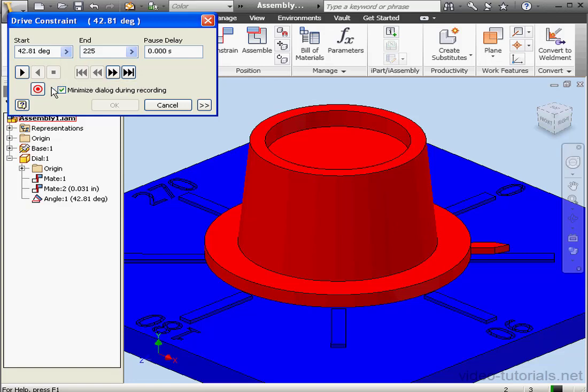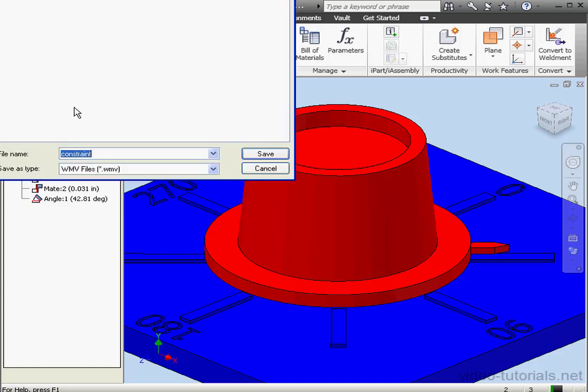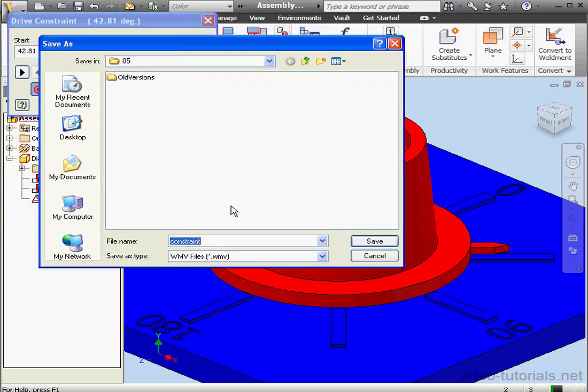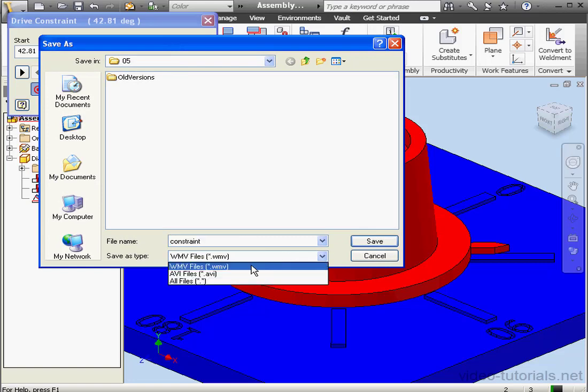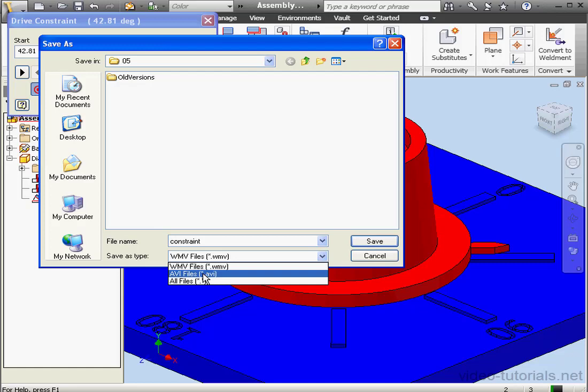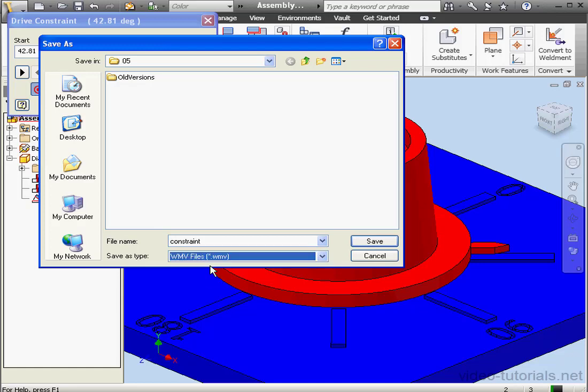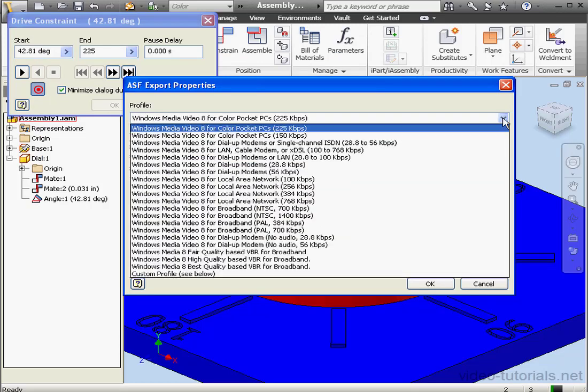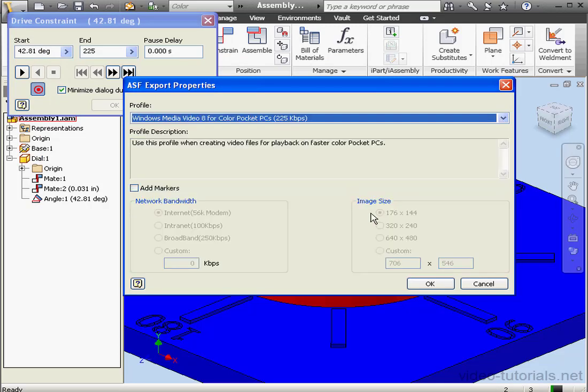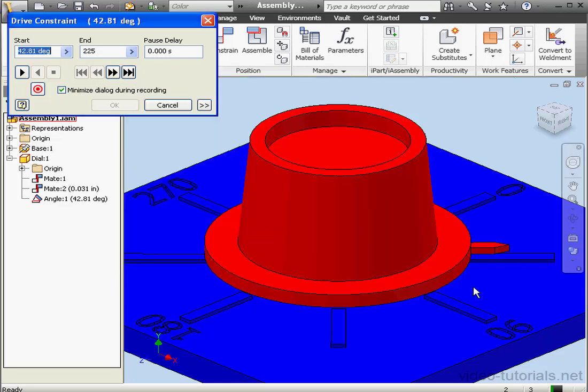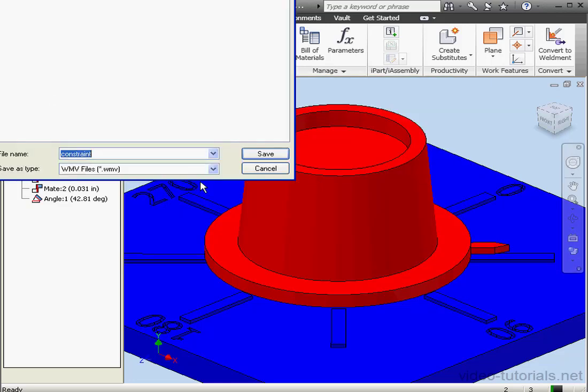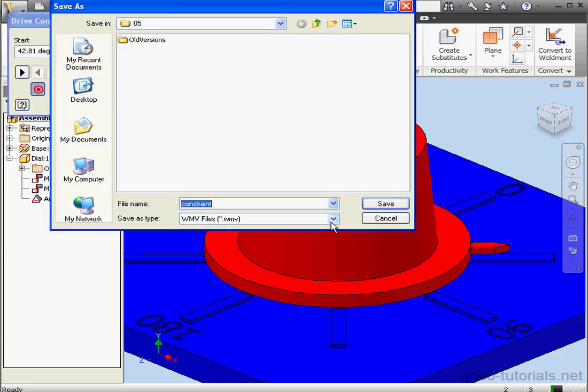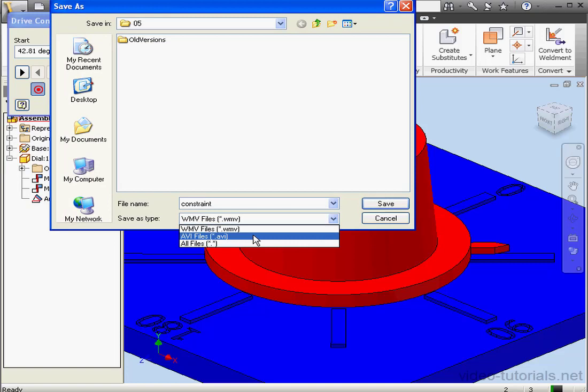We also have the option to create a movie of our drive. We can select from two different formats, Windows Media Video or WMV, or an AVI file. Let's select the WMV format. Click Save. Inventor asks us to specify some extra settings. Let's cancel out of this window and let's try that again. We'll choose AVI this time.